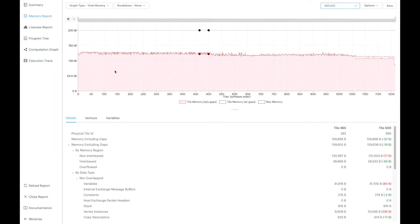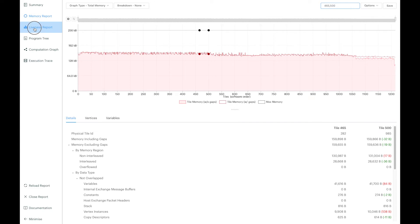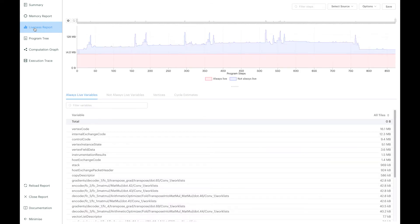The next window is also about memory usage. But rather than looking at the memory allocation by tile, it shows how memory consumption evolves across program steps. When analyzing the live memory use of your graph, there are two classes of allocation.